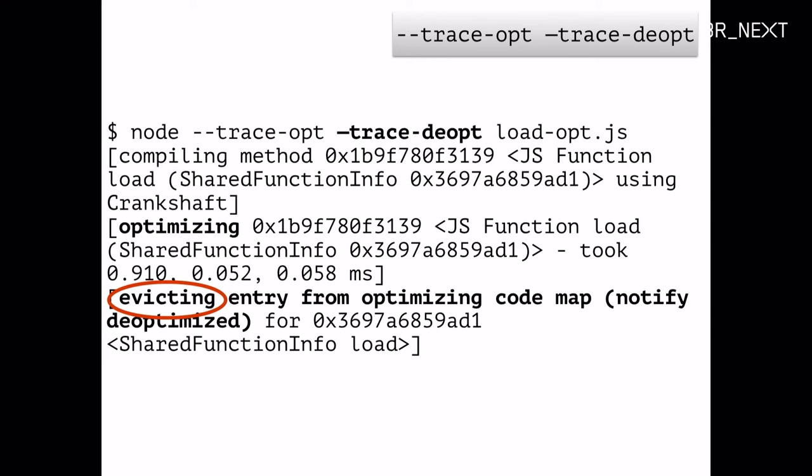And what we actually do is, when a function is, when you have to bail out because your parameter doesn't match the maps that you've seen so far, we actually delete the optimized code that we've generated. Because we say, well, apparently this code doesn't quite match what we are getting here, so there's no point in re-running this optimized code. We delete it and we fall back to the slow, basic compiler.